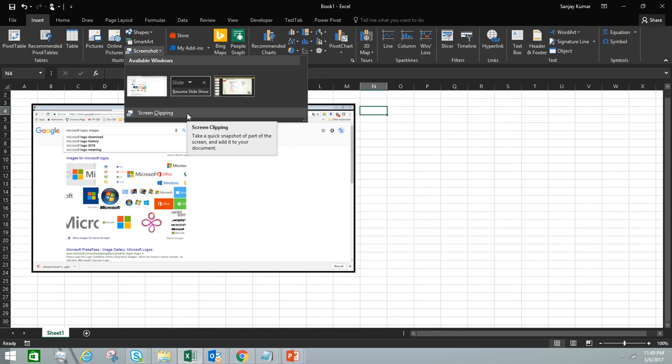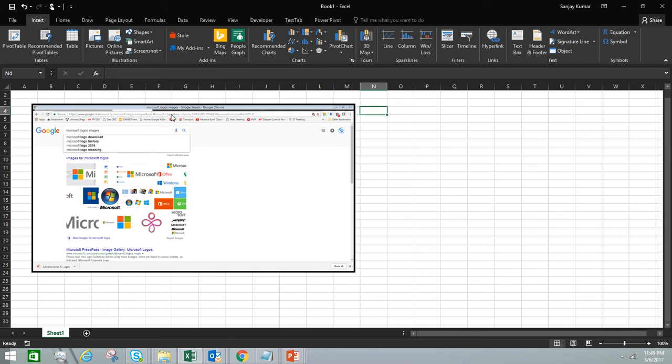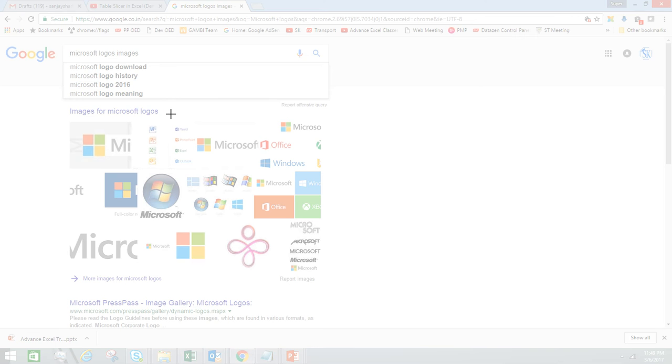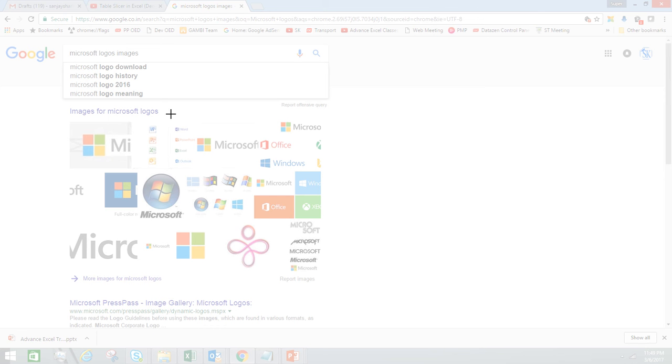Screen clipping gives you flexibility to take snaps of a particular object or particular area. Let's see how it works. I'm going to click on this, and Excel moves the screen to the most active window. Apart from my Excel, the browser was the only active window I have open right now.